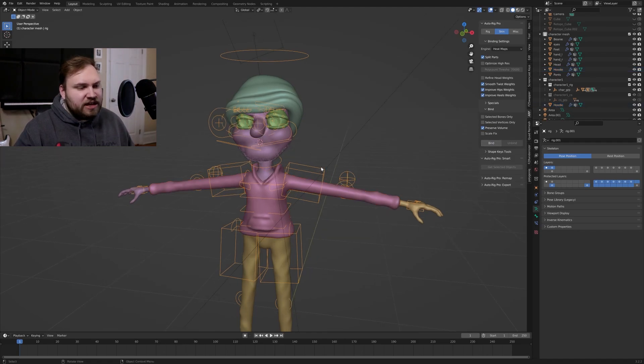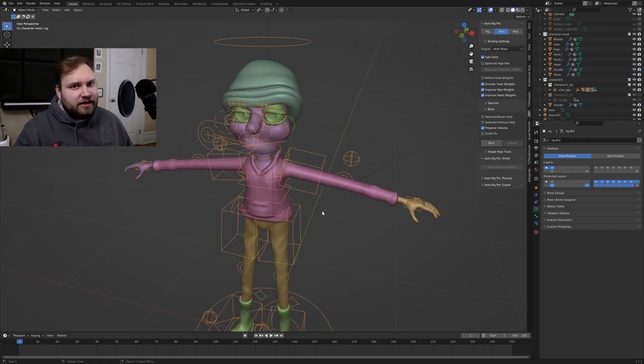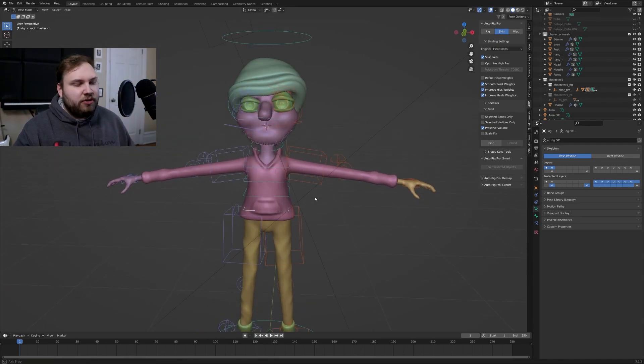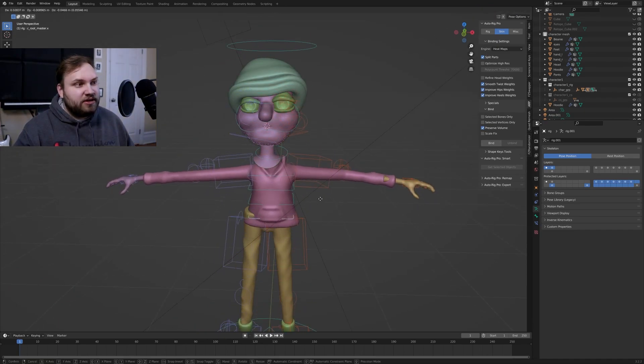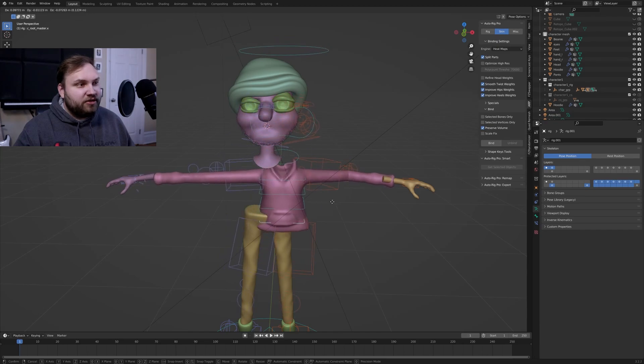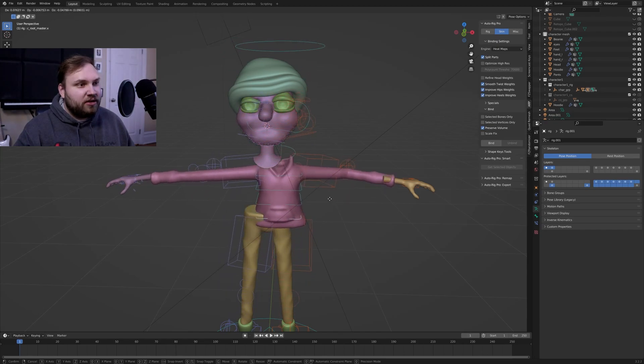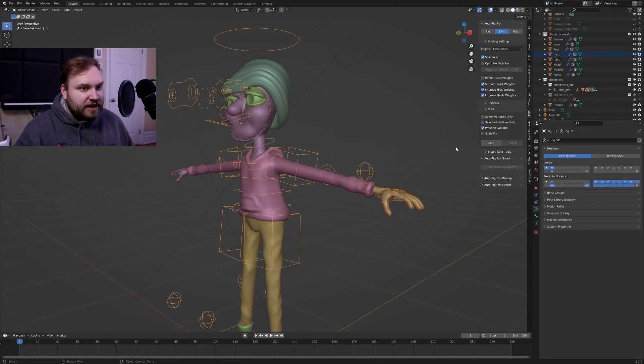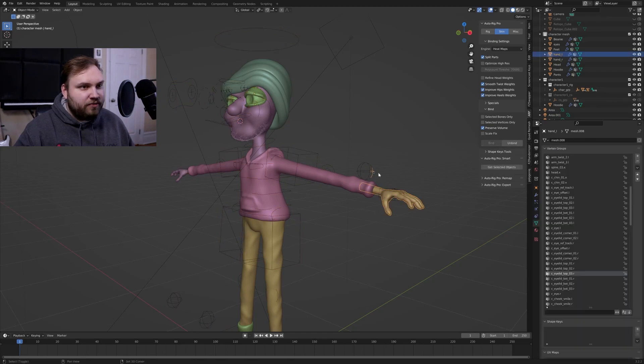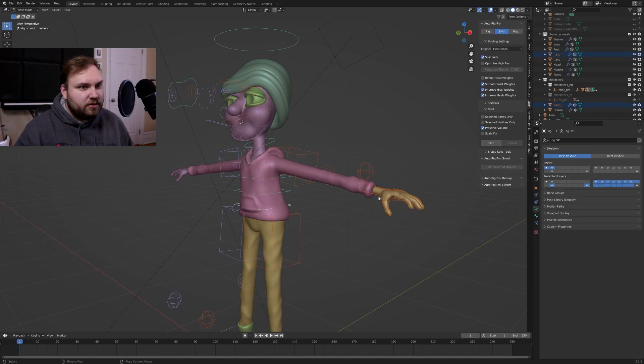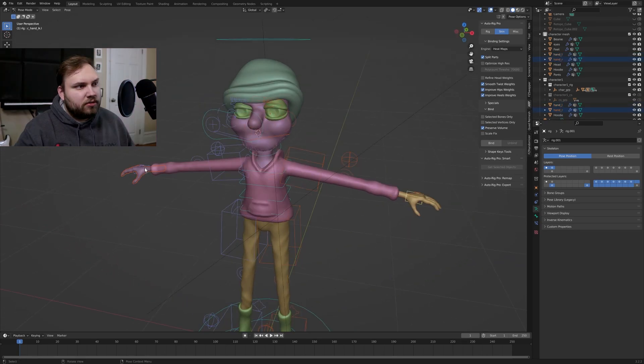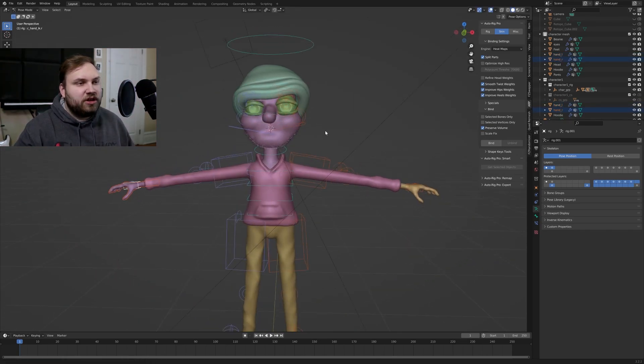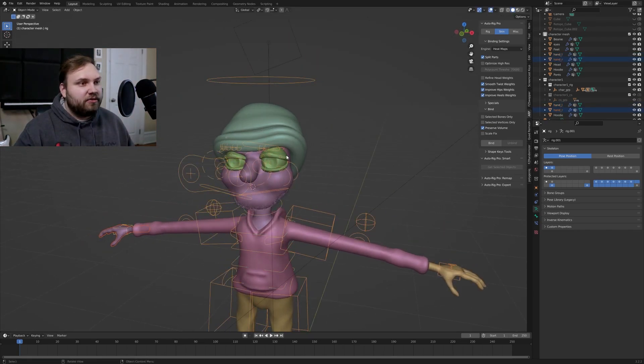And then it shouldn't take too long unless your character has a ton of vertices. And then you can just go into pose mode here and start moving things around. Obviously there's some clipping around the wrists, but that's because the hands aren't connected yet. We'll do the hand, mesh, then rig, then bind. And there we go. And I'll just go through and do that for the rest of the parts of this character.